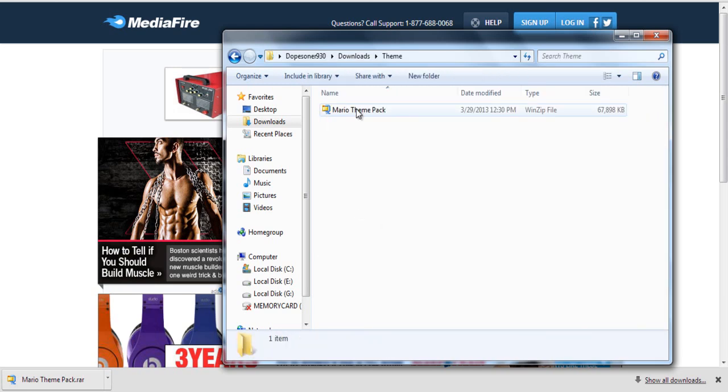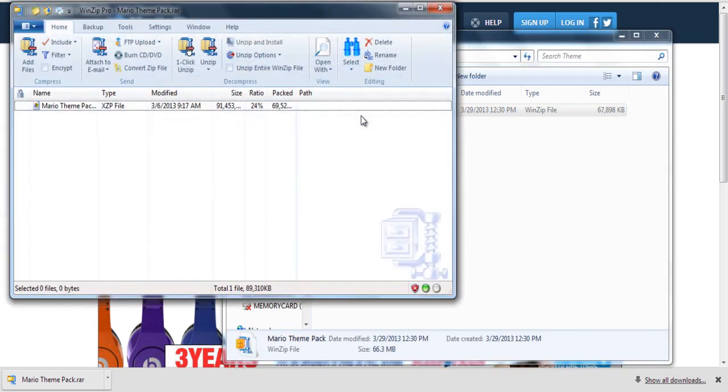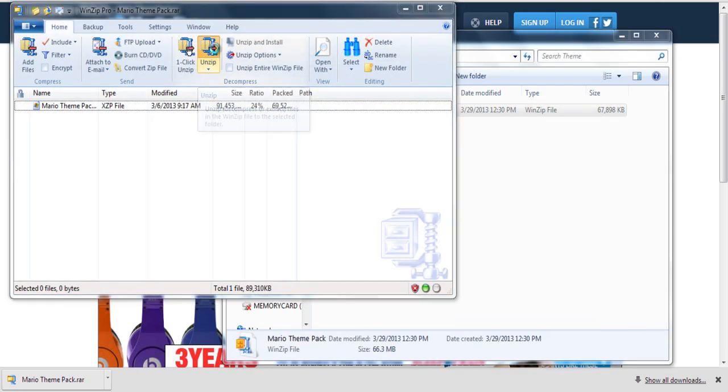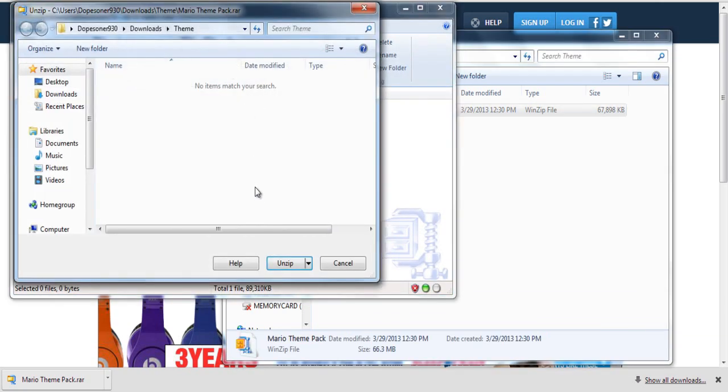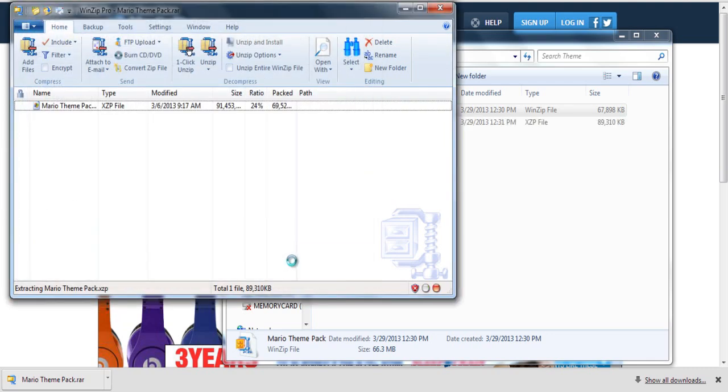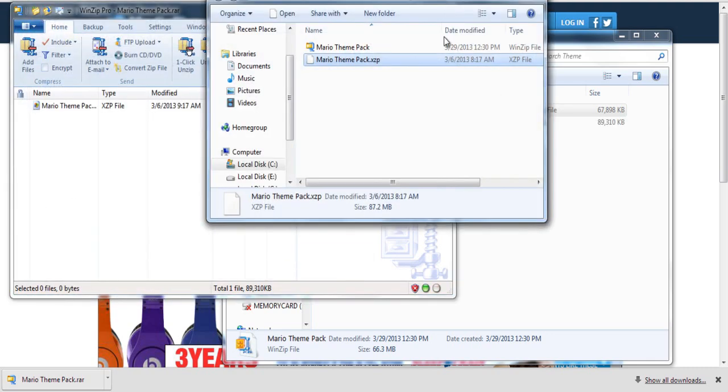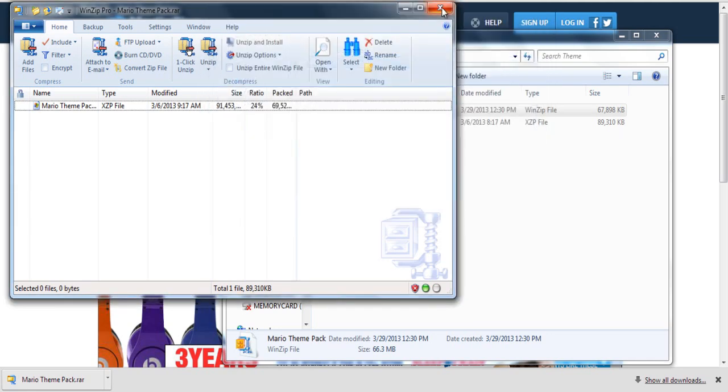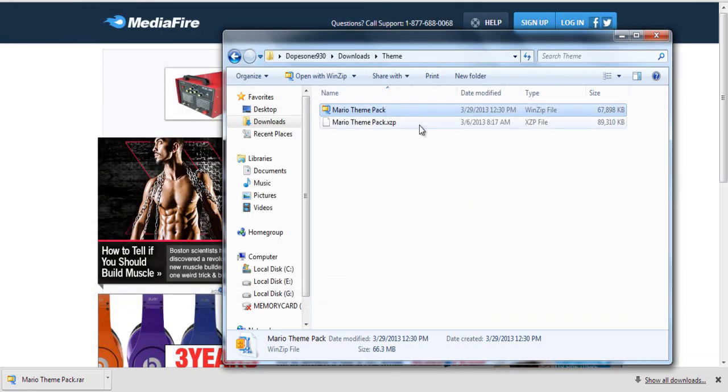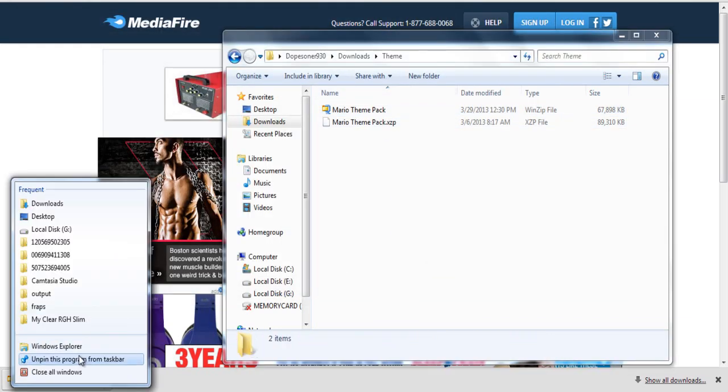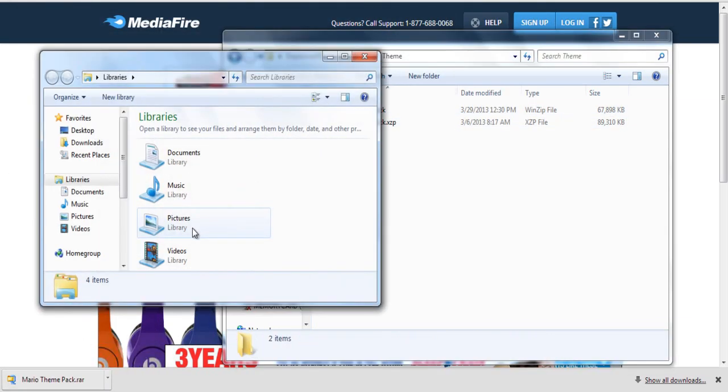Alright, then you're going to need to extract it using either WinRAR or WinZip just like we've done in my last tutorials. Once you've unzipped it that's the file that you need to transfer over to your RGH or JTAG.